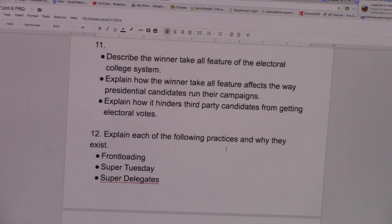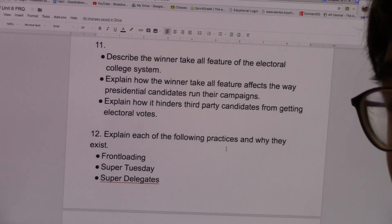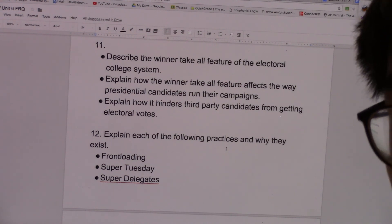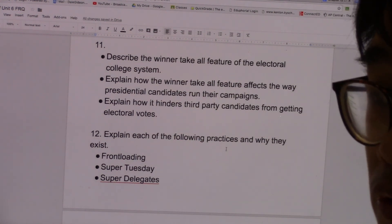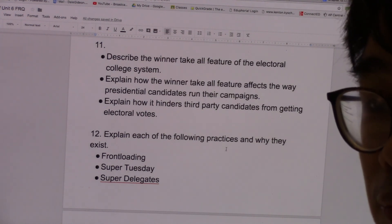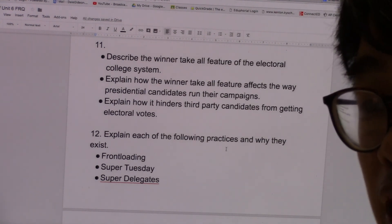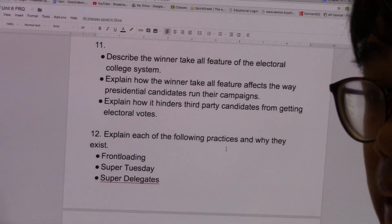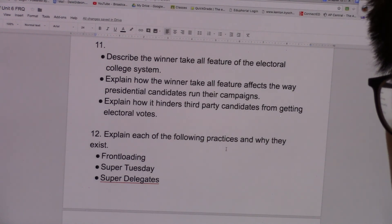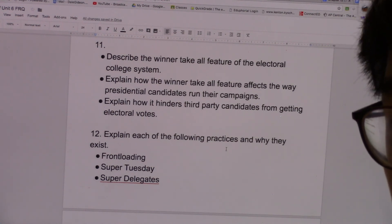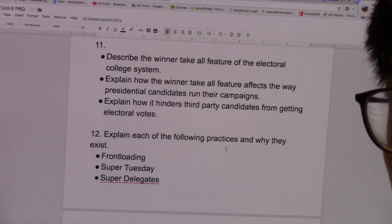Number eleven, describe the winner-takes-all feature of the electoral college system. In 48 out of 50 states, they use the winner-takes-all system. If you get the most votes in a state — notice I didn't say majority, just the most votes — you win all of that state's electoral votes. So if Donald Trump gets more votes than Hillary Clinton and other candidates in Texas, then Donald Trump gets Texas's 38 electoral votes, all of them. The losers, no matter how closely they lost, even by one or two percent, get nothing.